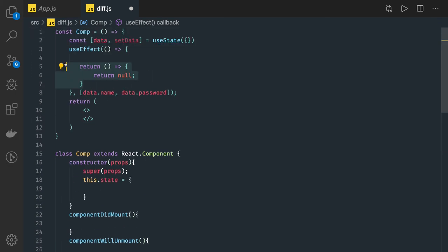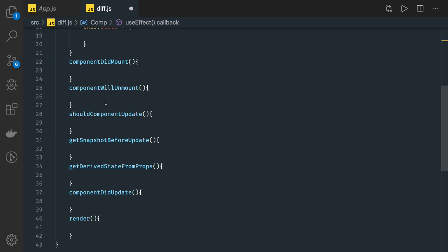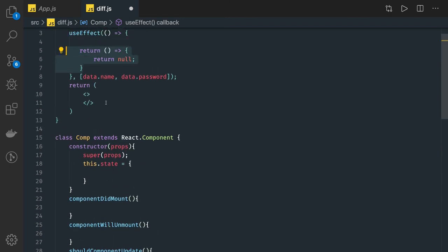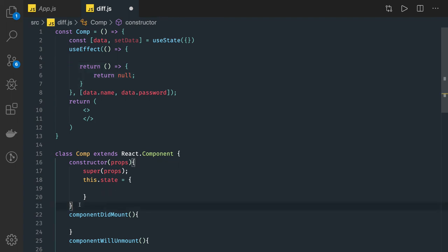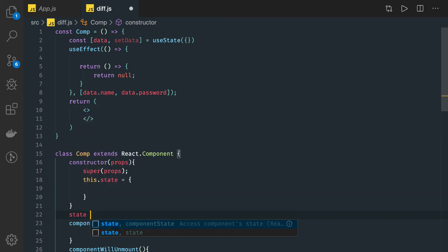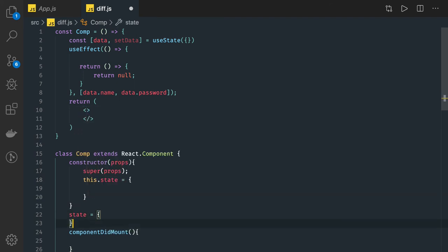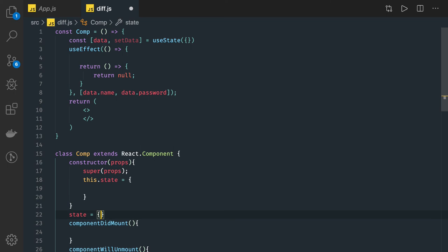So class-based components have lifecycle methods like getDerivedStateFromProps, getSnapshotBeforeUpdate, shouldComponentUpdate, componentWillUnmount, and componentDidMount. State is initialized either through the constructor or by writing state directly as a class property. In functional components, we use hooks like useState and useEffect.